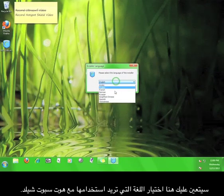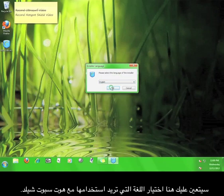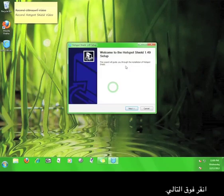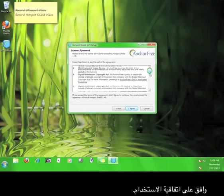Here, you'll choose the language you want to use with Hotspot Shield. Click next. Agree to the license agreement.